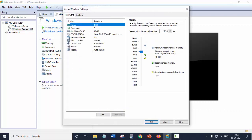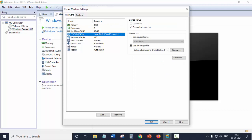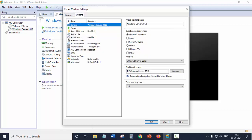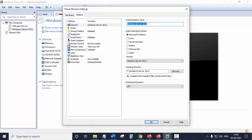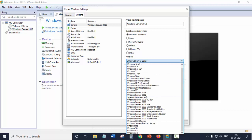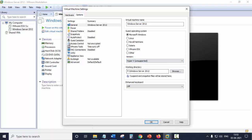We will go to Edit Virtual Machine Settings. In the Options tab of virtual machine settings, you will see the version. We have selected the guest operating system as Microsoft Windows, and the version is Windows Server 2012. So here we will select Hyper-V Unsupported, and click OK.